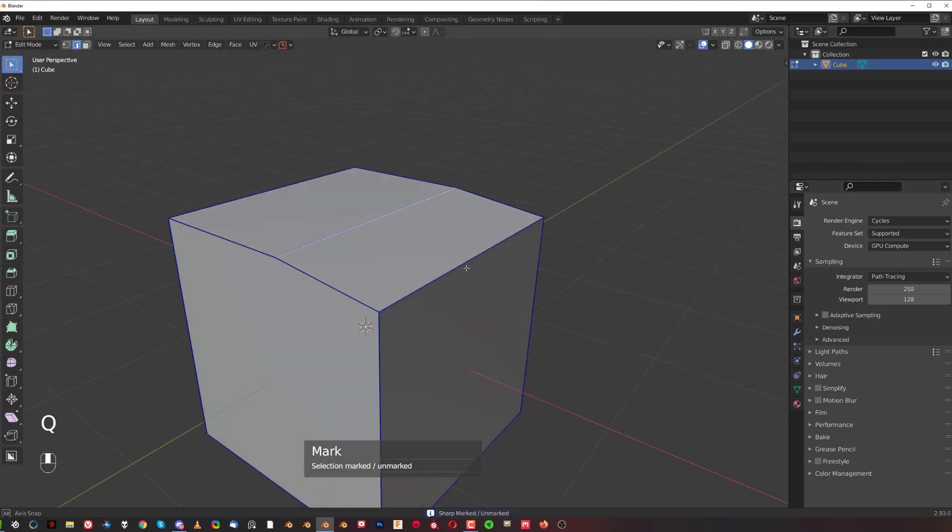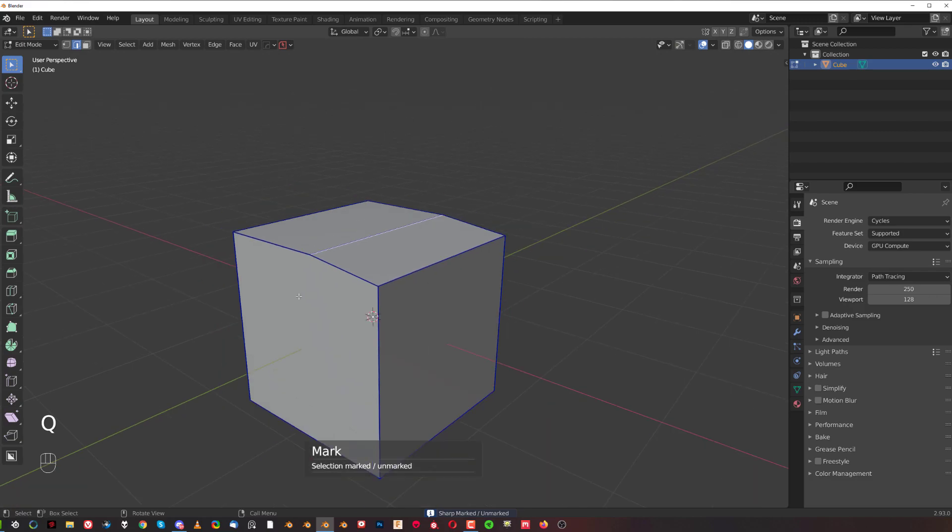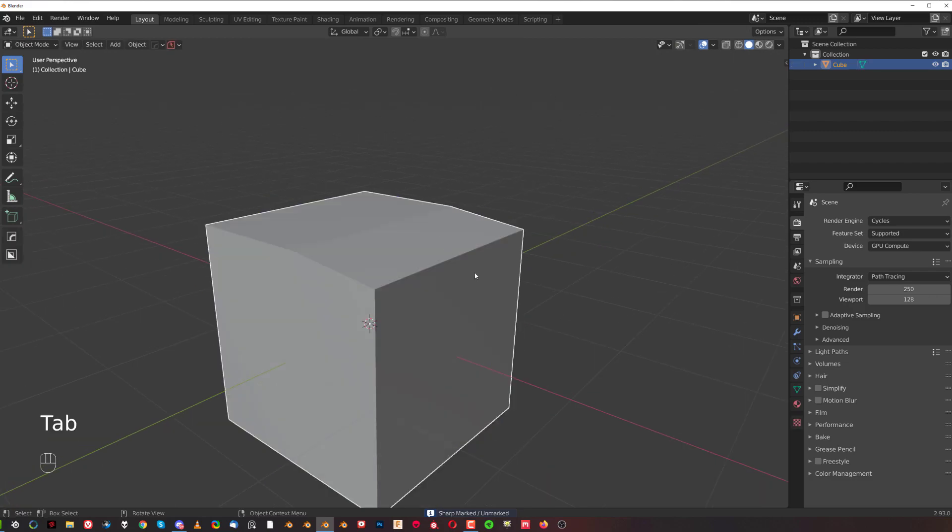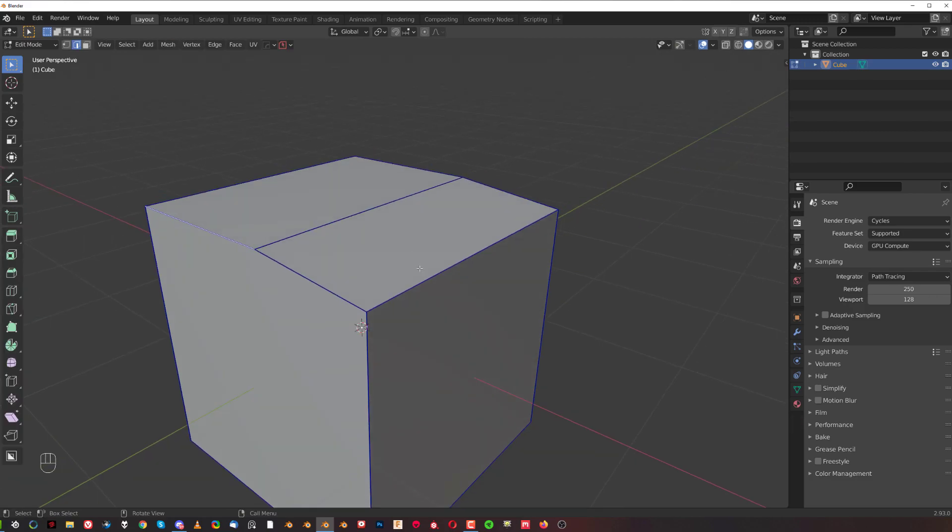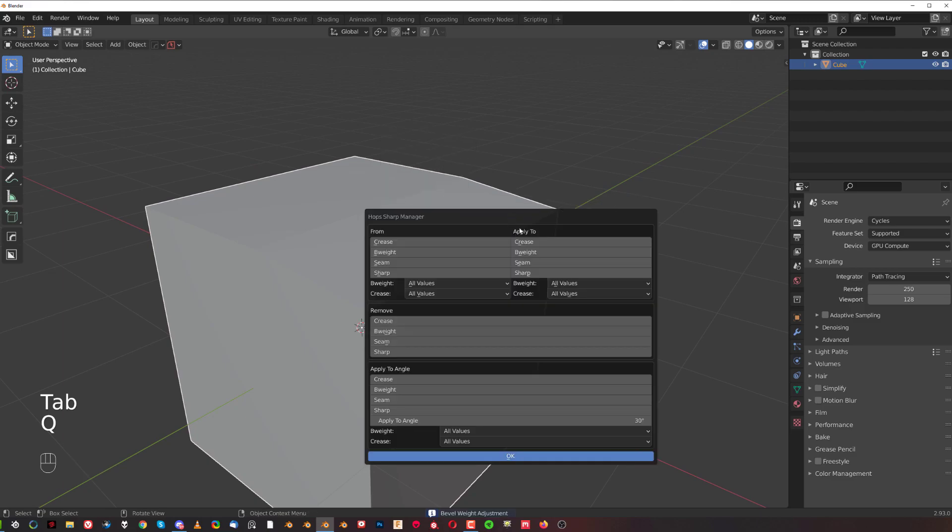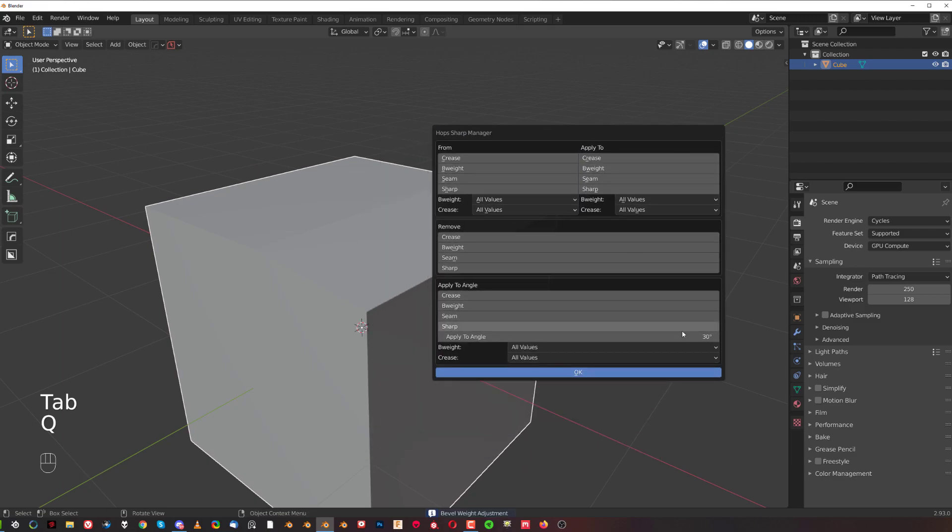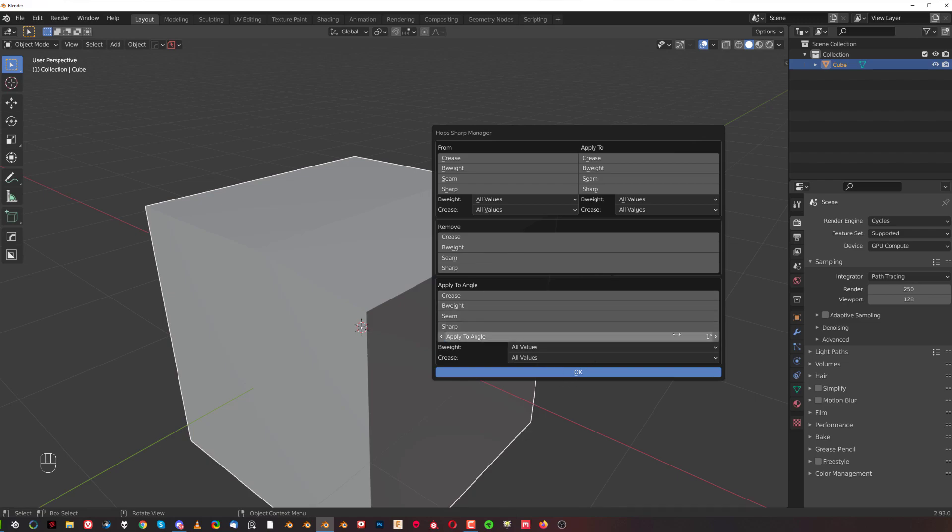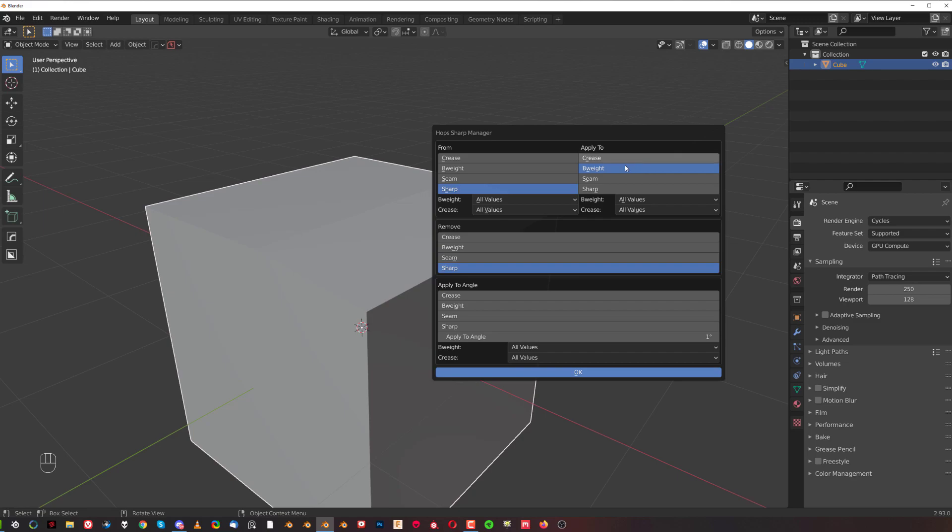But if I'm going to apply another sharp here and I want to recalculate it to something else, and if I do not have this angle option checked in here, so the angle is really, really low, it will not work. So I can now apply everything, all the changes to angle above one degree, and I can for example remove the sharp and change from sharp to bevel weight, or let's say seam, and click OK. Boom, all the edges were taken into consideration.